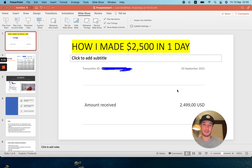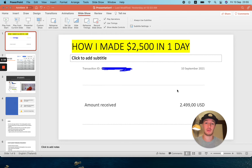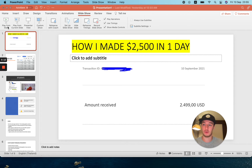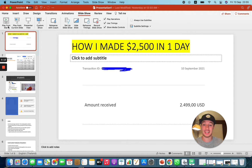Welcome to the passive income tips. In this video I will share with you how I made $2,500 in one day, and also my special ad framework that I'm using to make this possible. So let's get started.